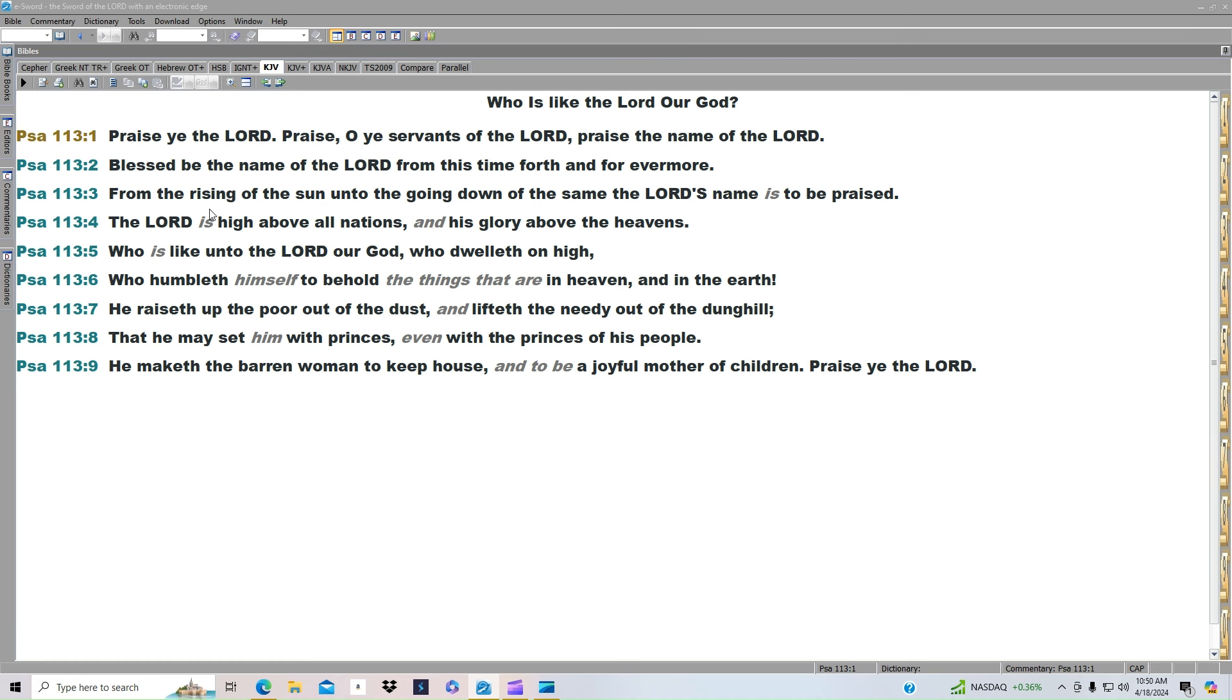Blessed be the name of the Lord from this time forth and forevermore. From the rising of the sun unto the going down of the same, the Lord's name is to be praised. The Lord is high above all nations and his glory above the heavens. Who is like unto the Lord our God who dwelleth on high? Who humbleth himself to behold the things that are in heaven and in earth? Who raiseth up the poor out of the dust and lifteth the needy out of the dunghill?